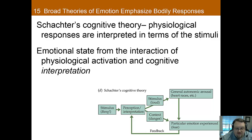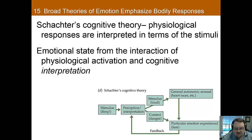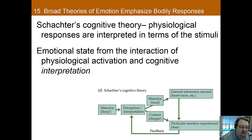The thought is that cognition impacts the emotion. However, critics have argued that it isn't true that arousal is nonspecific, and research has shown that there are some differences in arousal between emotions.